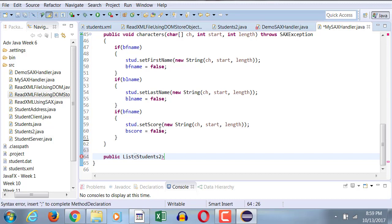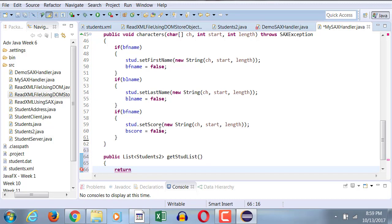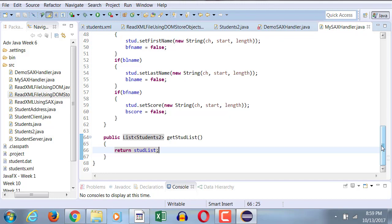So I'm going to write my method here, public list students2, that means I'm going to be returning an object of list type, generic students2, promoted to the students2 type list, which we're going to be called get stud list. And all it we're going to do is we're going to simply return the stud list. That's all I'm going to do. And this is the method that I must call from demoSACS handler, so that I can get the entire list.